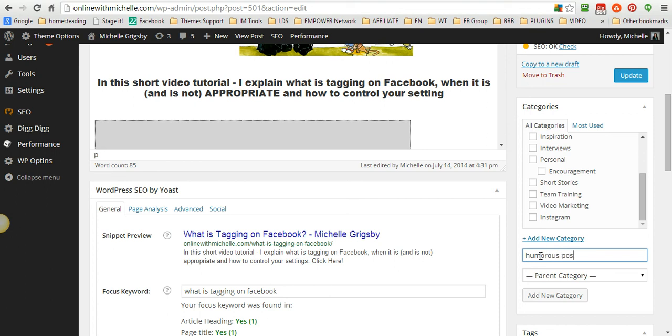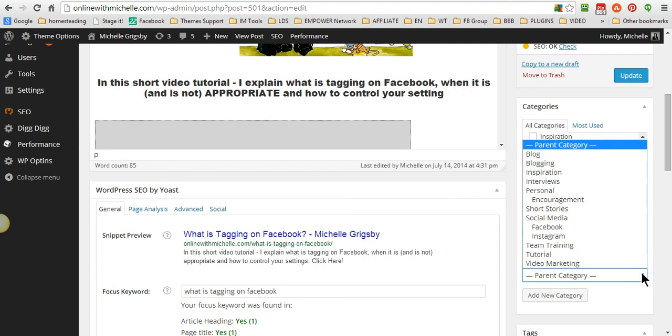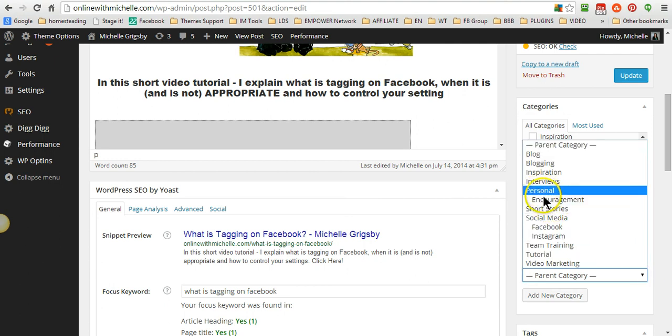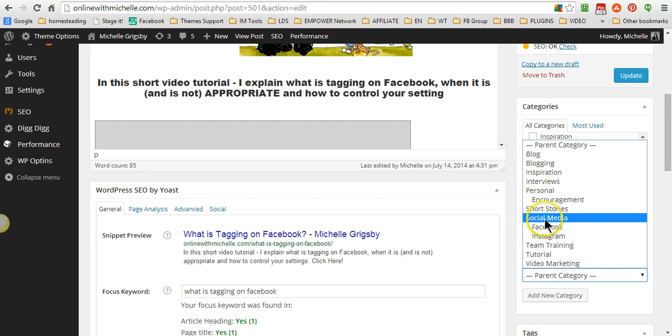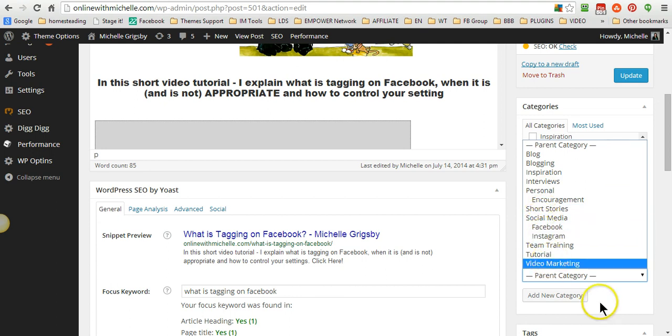And then click add new category. Now I can also put humorous post underneath as a subcategory. Like under personal I've got encouragement, and under social media I've got Facebook and Instagram.